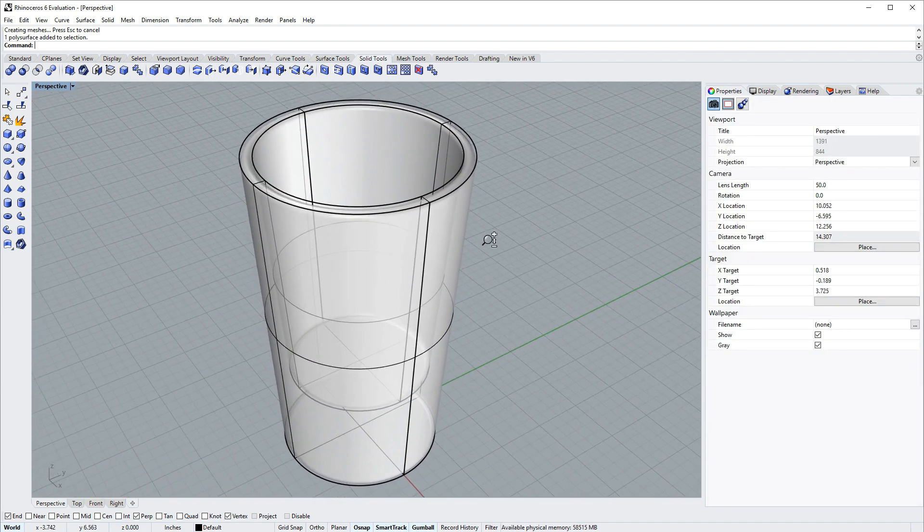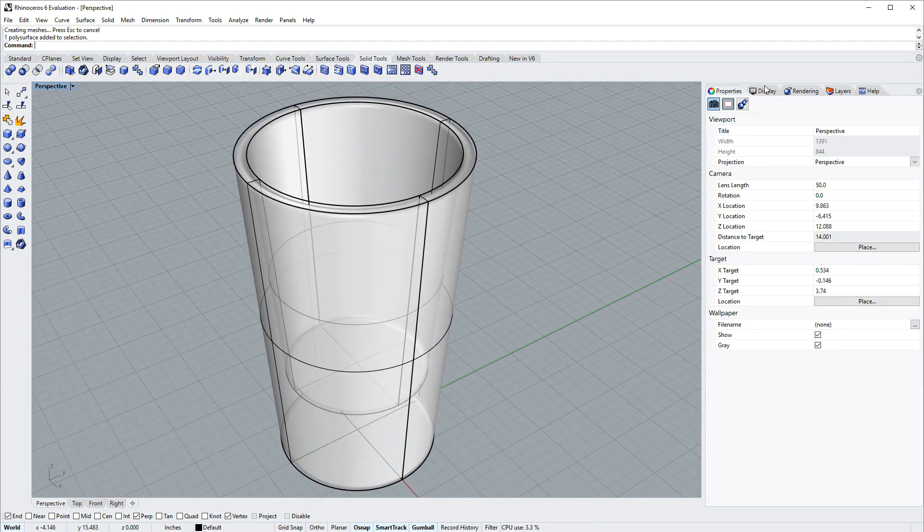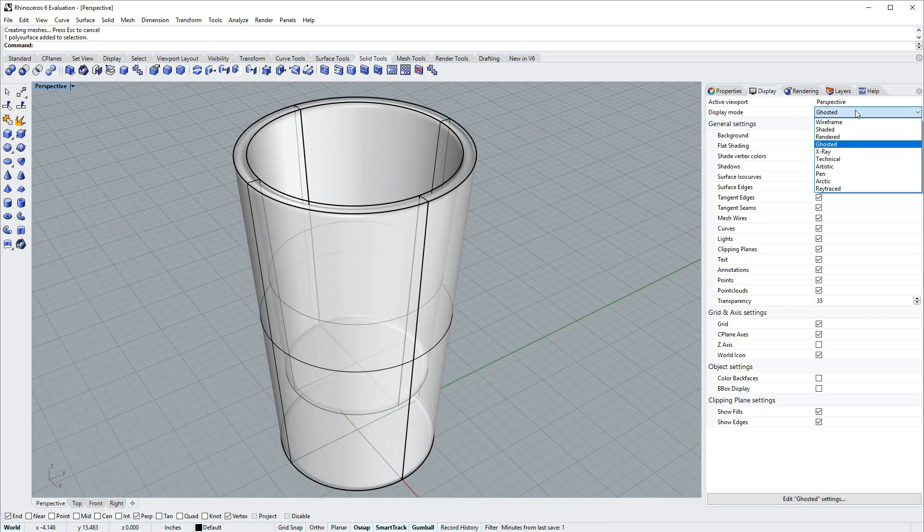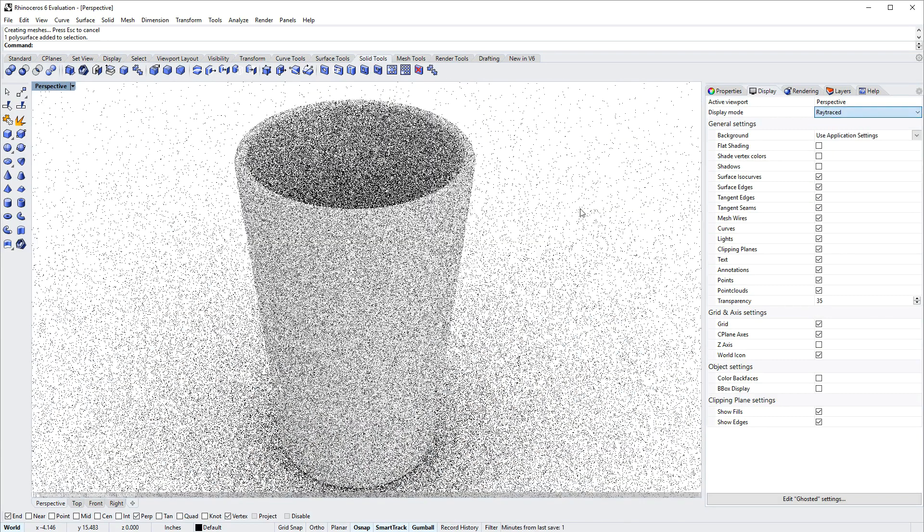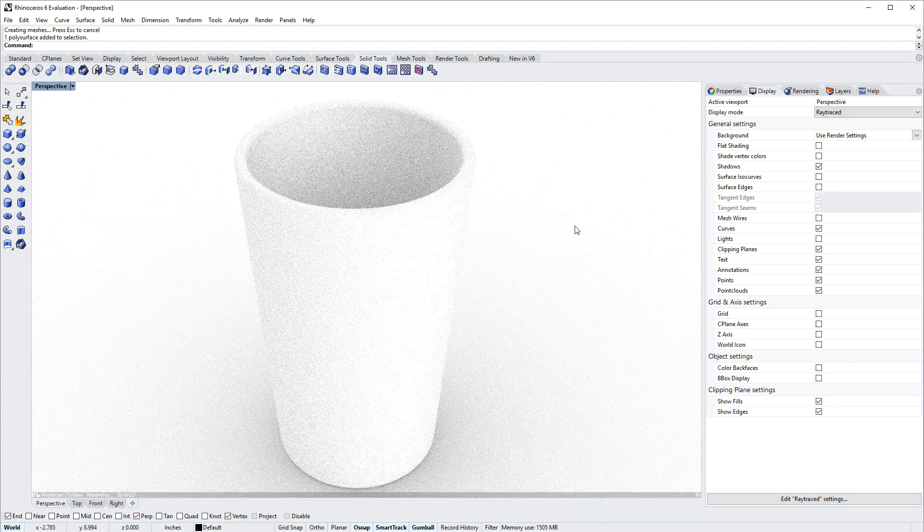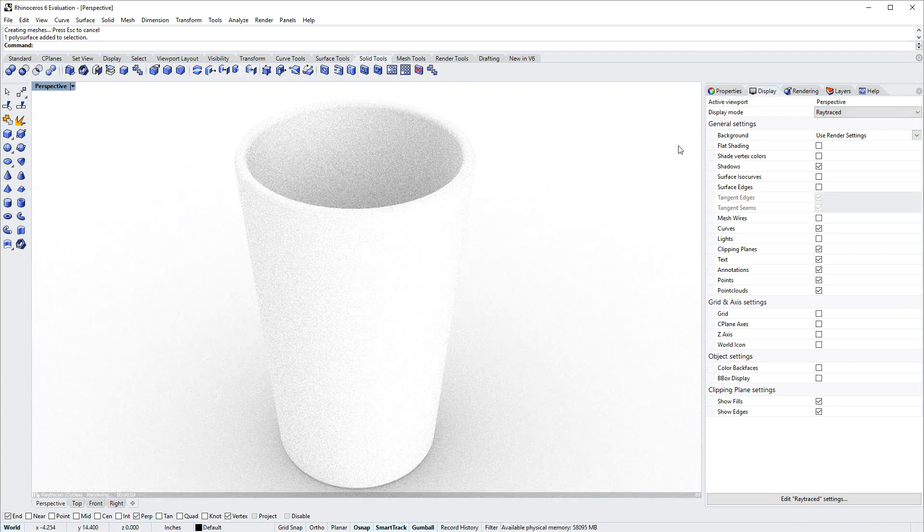Next I'll go into the display panel here and switch to a new display mode in Rhino called ray traced. Ray traced mode will render the model directly in the viewport.